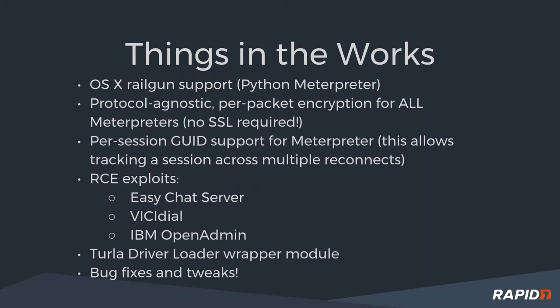Things in the works. We have OSX Railgun support for Python Meterpreter. So basically, you can call any C API from Python Meterpreter within OSX now. It's pretty neat. There's a nice talk by Zero Steiner on it on the internet. I think it's called the Python in my Apple. But one of the kind of catches with it is it can't call Objective-C APIs yet. So it means a lot of the cool stuff in OSX still isn't quite accessible yet. But we'll maybe look at doing that as a second pass. Big props to Zero Steiner for that.